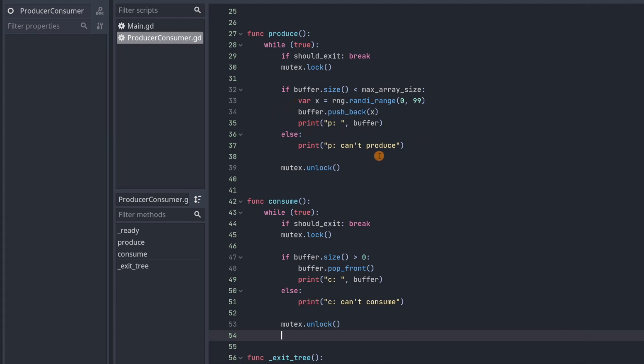If there isn't any room in the buffer, it's just going to print can't produce. And then it'll unlock the mutex, giving other threads the opportunity to access the buffer. And then for consumers, it's going to check if the buffer contains anything. And if it does, it's just going to remove an element from the buffer and then print it. And if the buffer is empty, they're just going to print can't consume.